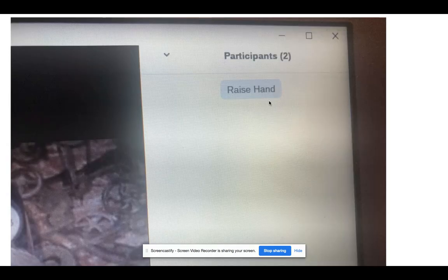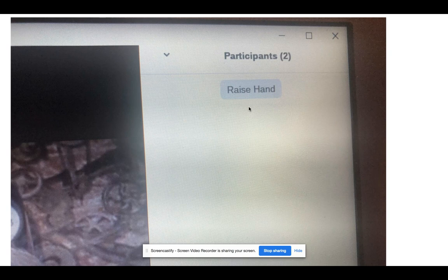The Raise Hand feature works just like raising your hand in a physical classroom. When you have 30-plus students in a class and you want to say something, click the Raise Hand button and that will notify your teacher that you have a comment. This button will be found in the top right-hand corner of your screen.